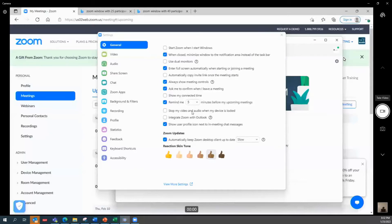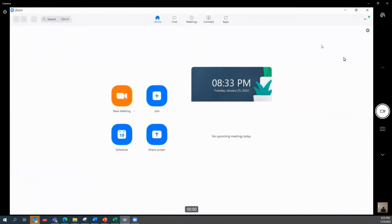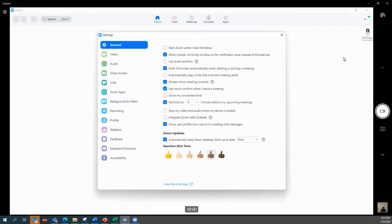All right, so while you're in your Zoom app, you go into the settings on the top right. You click on Settings, and ensure that on the left-hand side you select Video, so you click on Video.